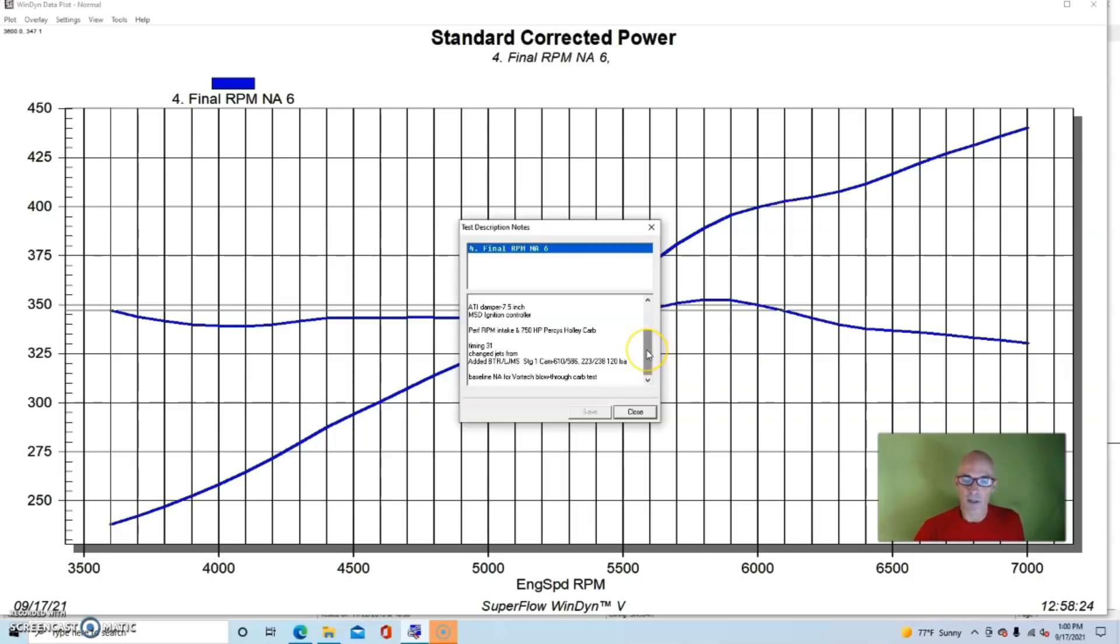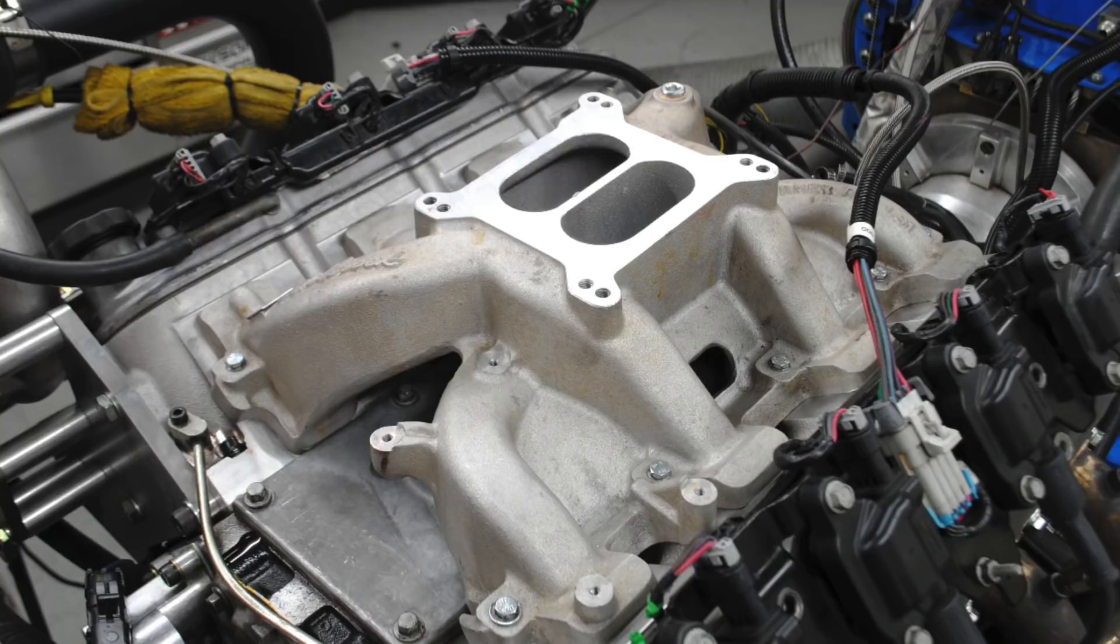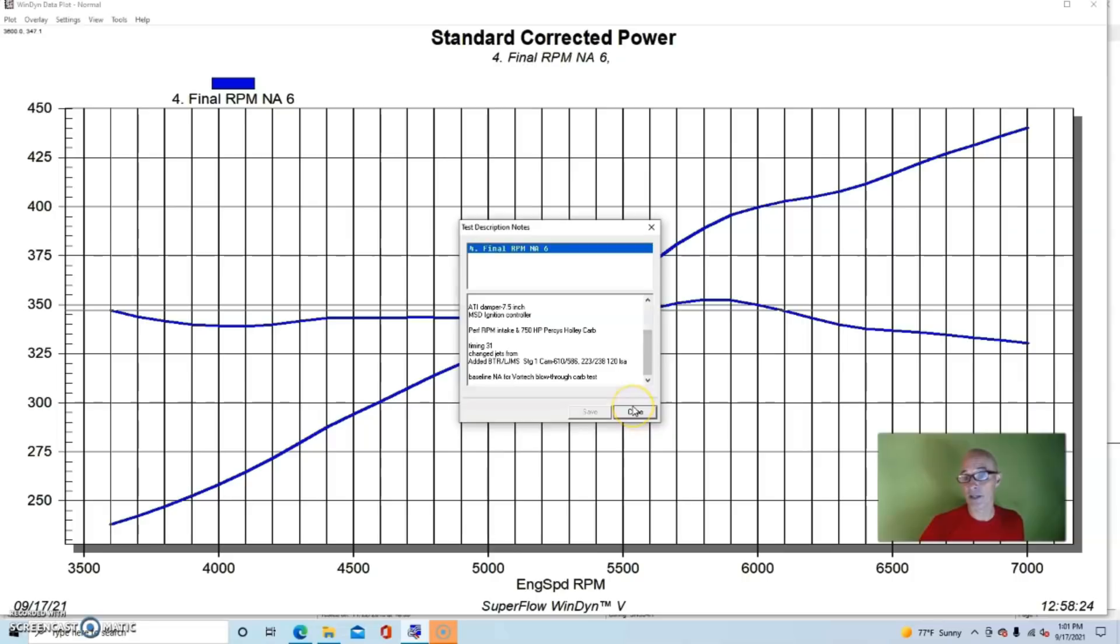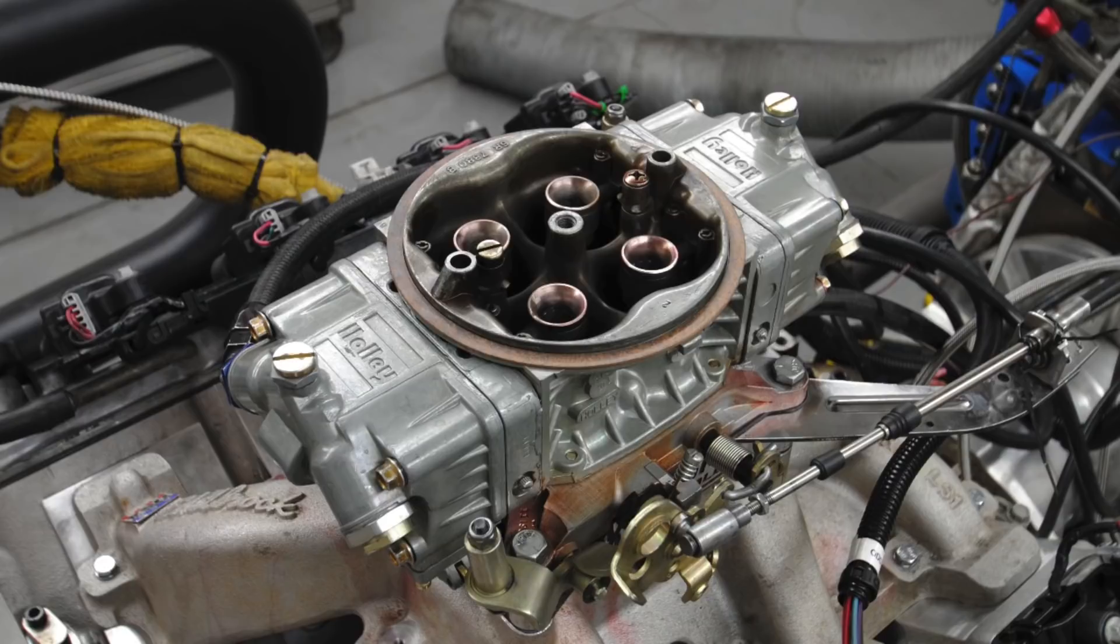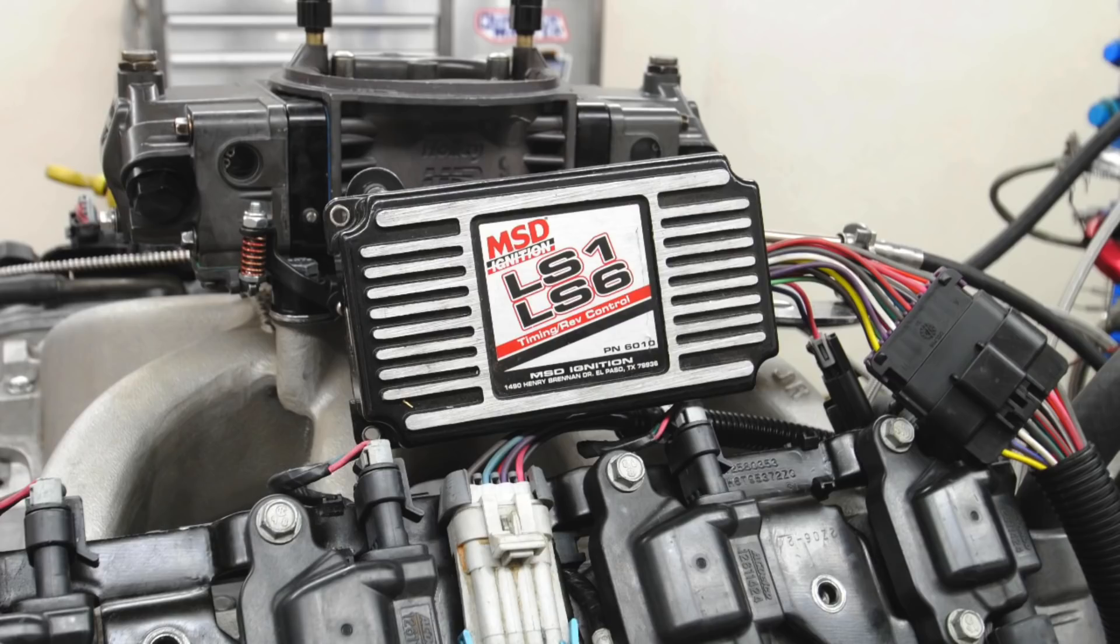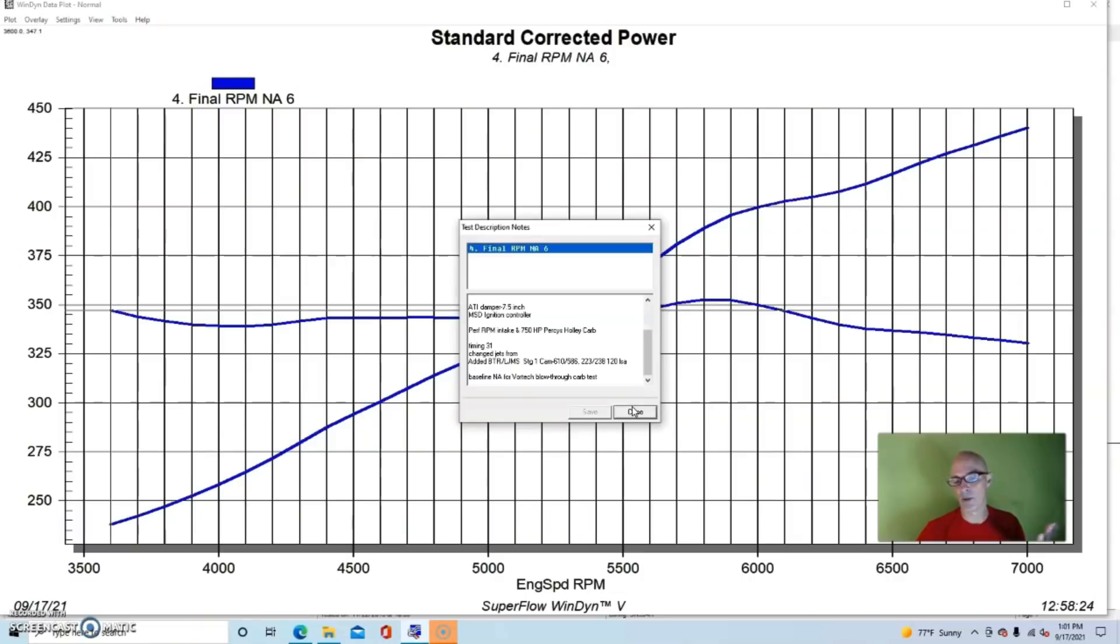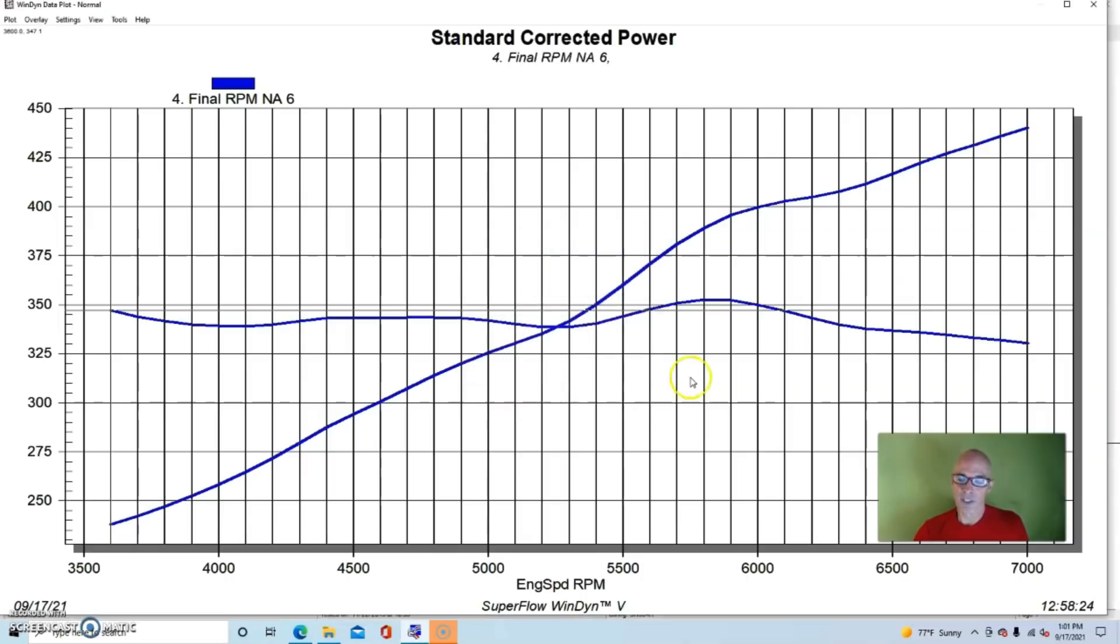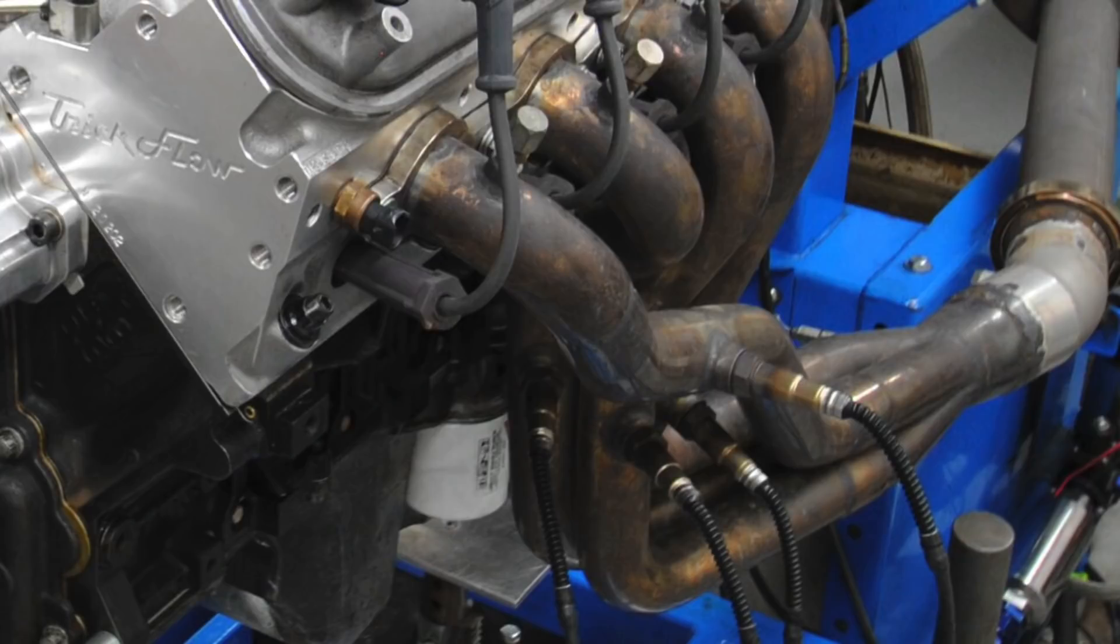We ran this with a Performer RPM intake manifold and a 750 Holley carburetor to run it NA. Then we would step up to the CSU blow-through carburetor. Because it was carbureted, we ran it with MSD ignition, which we were able to control the timing with, and we controlled the fuel supply with jetting. We ran this with a set of inch and three-quarter long tube headers.